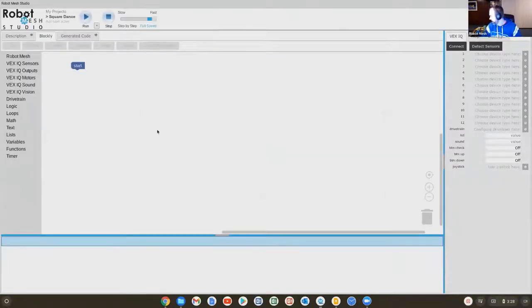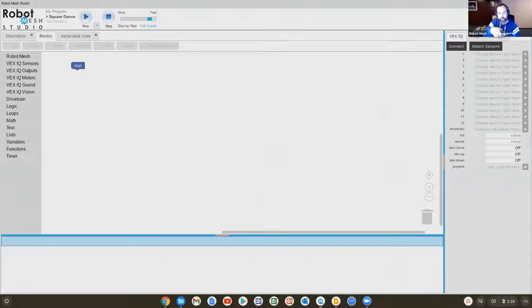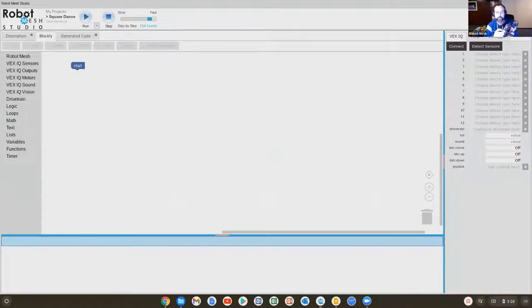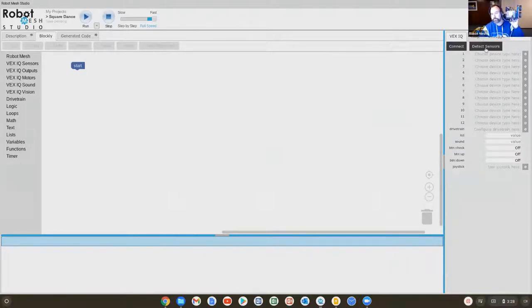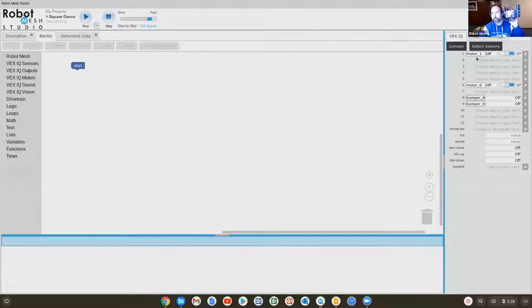Right now there's nothing happening. What I'm going to do is program the robot. I'm going to press the checkmark button to turn the robot on. I'm going to hit detect sensors. So it found my motors.